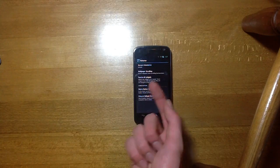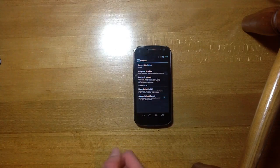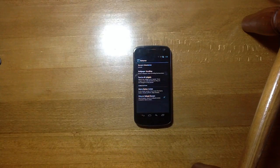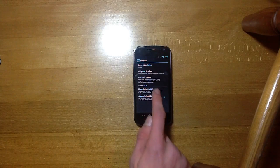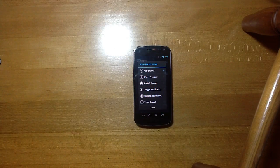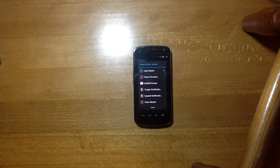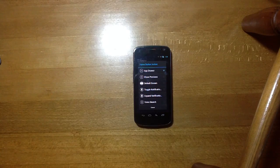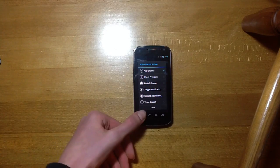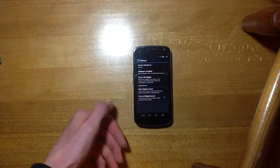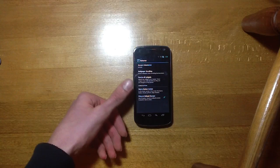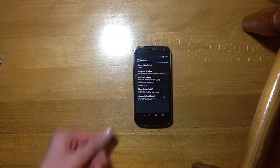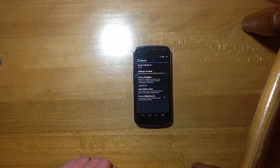You can have wallpaper scrolling, resize all the widgets, choose what action the home button does so you can have it to app drawer. Show previews, default screen, toggle notifications, expand notifications or voice search. And you can select that to do it only on the default screen which is a nice little feature.